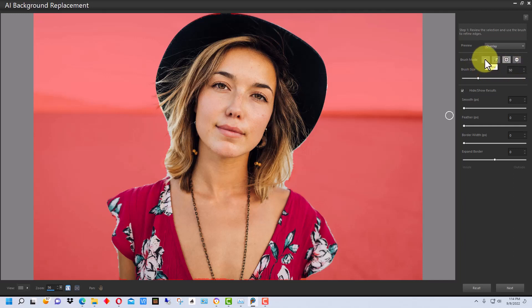So, we have a couple of brush modes here. One is the refine, which is a really nice mode to be in. It works really well. Photoshop has a similar brush tool.